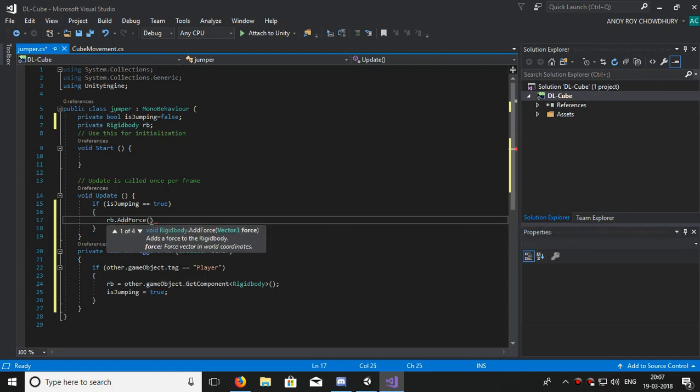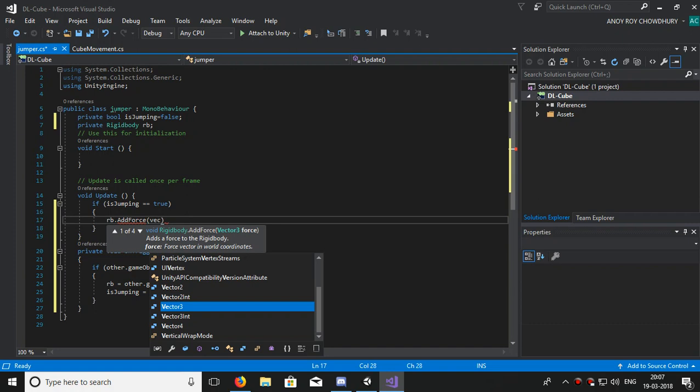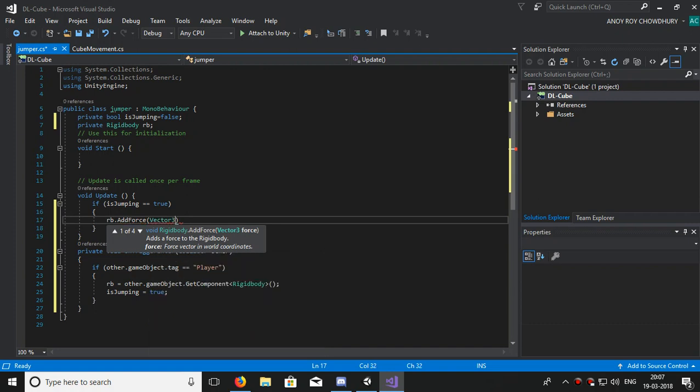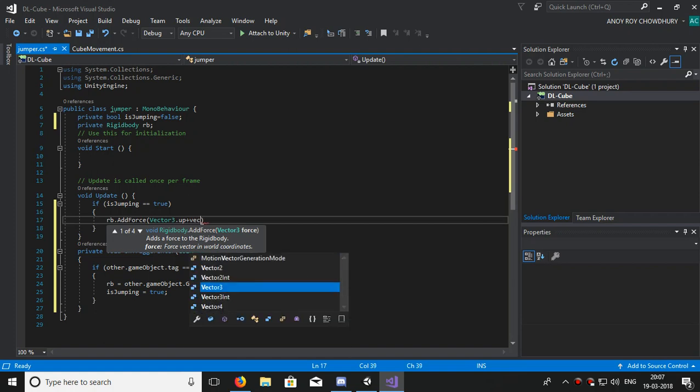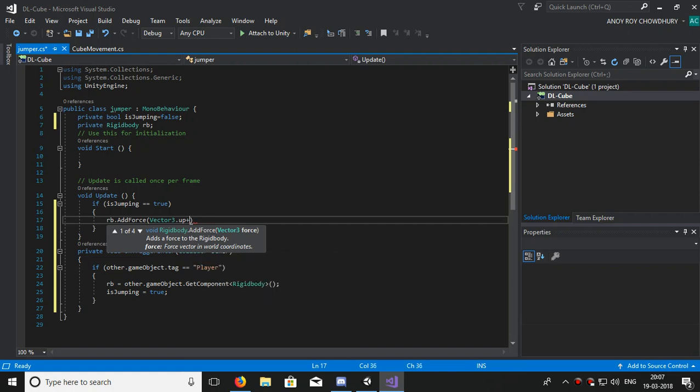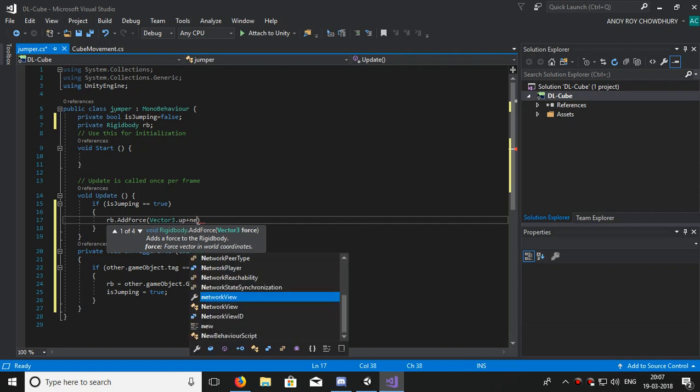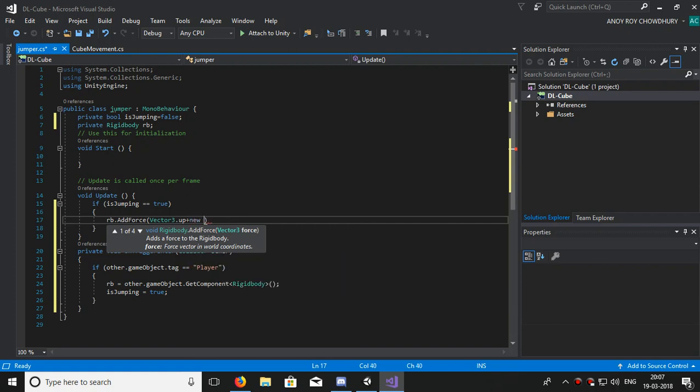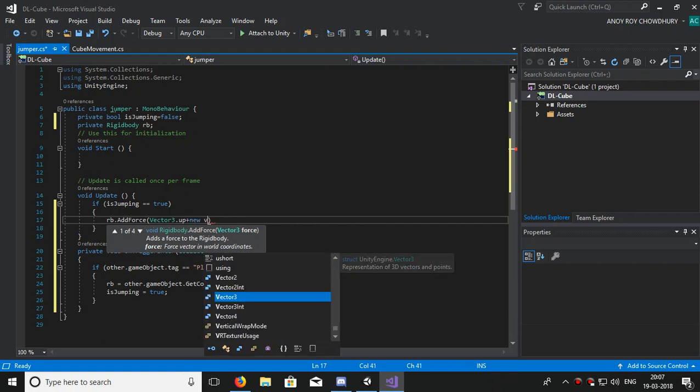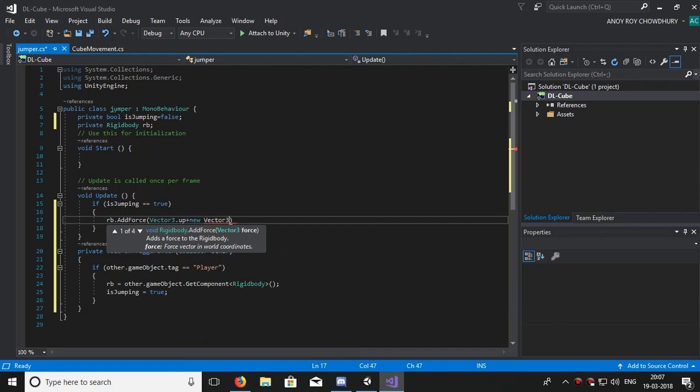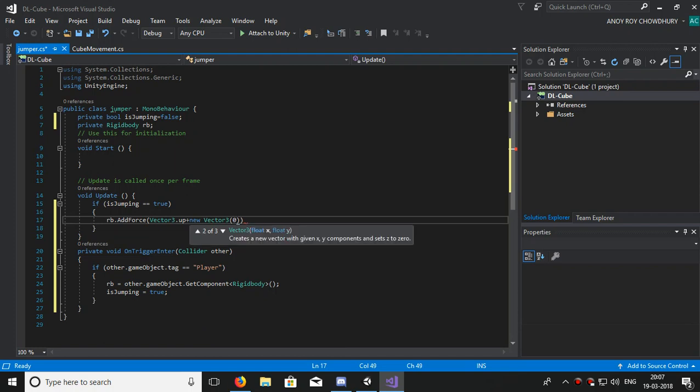rb.AddForce in the upward direction, which is new Vector3. Now we will add some force in the upward direction, so zero comma.